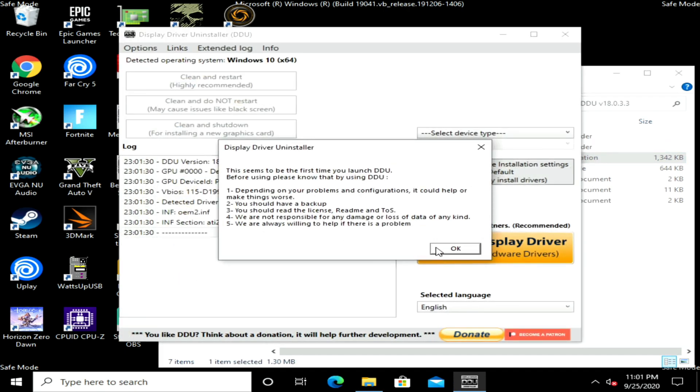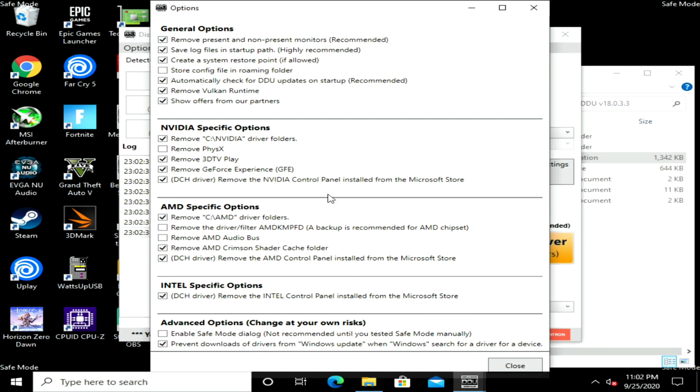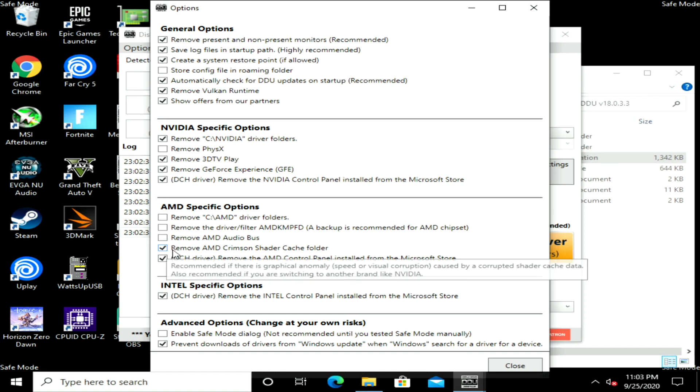Now here you're going to want to be very careful if you have an AMD chipset, like an AMD processor and a motherboard for that processor. Pay close attention here to AMD Specific Options. You're going to uncheck Remove C AMD Folder, leave unchecked Remove AMD Audio Bus, leave checked Remove AMD Crimson Shader Cache Folder and leave checked DHC Driver.